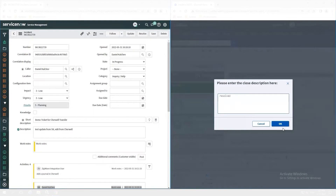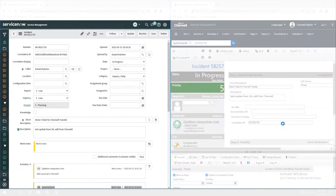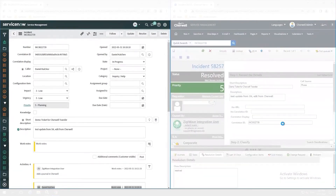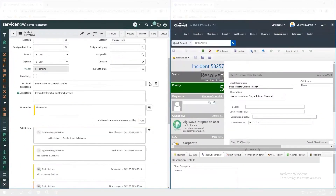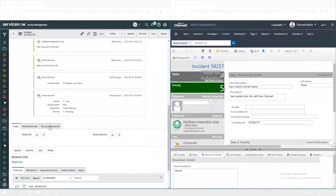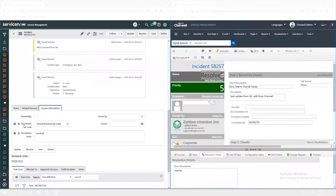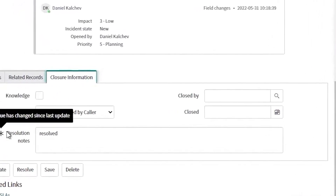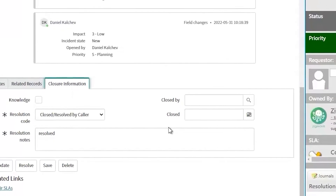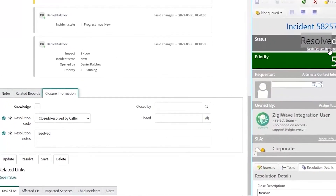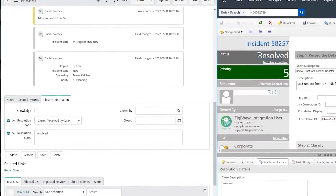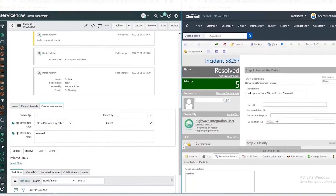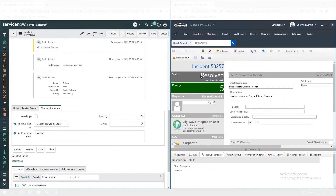When the support agent is ready and the issue is resolved, they will close the incident and update the description. The status in ShareWell is changed to Resolved. ServiceNow requires a resolution code, which is not present in ShareWell, so ZiggyOps provides it to make sure the integration will work properly in both directions. We can see that the resolution code and the resolution notes are both updated automatically in ServiceNow. All mandatory requirements are fulfilled and the status in ServiceNow is also updated in real-time.